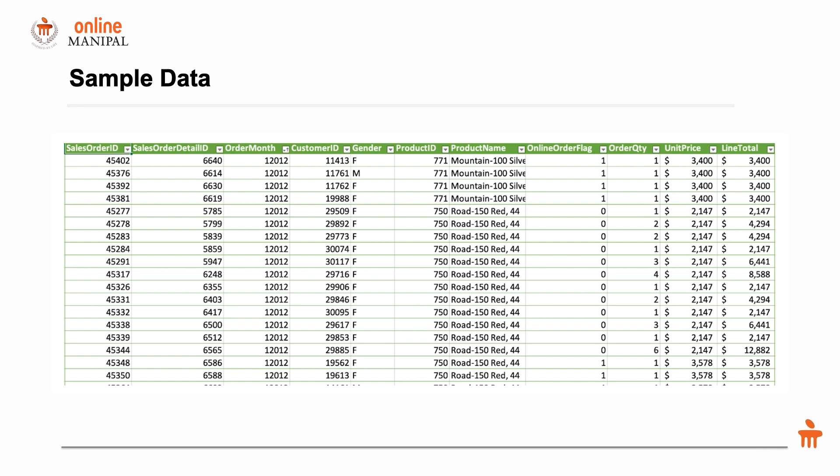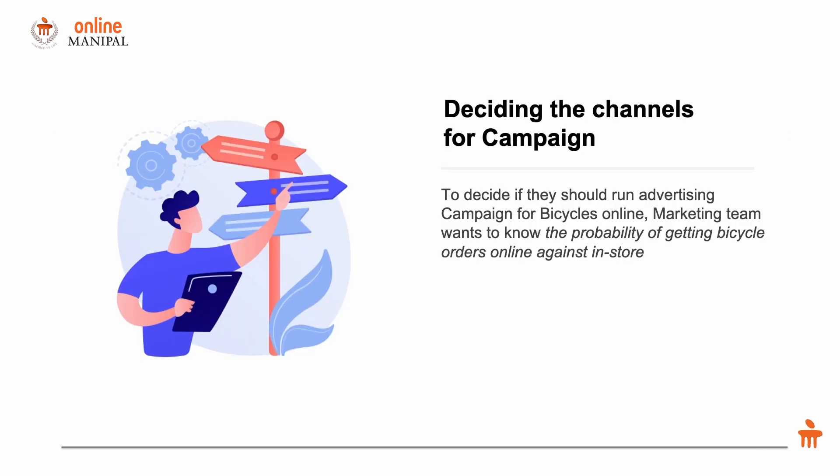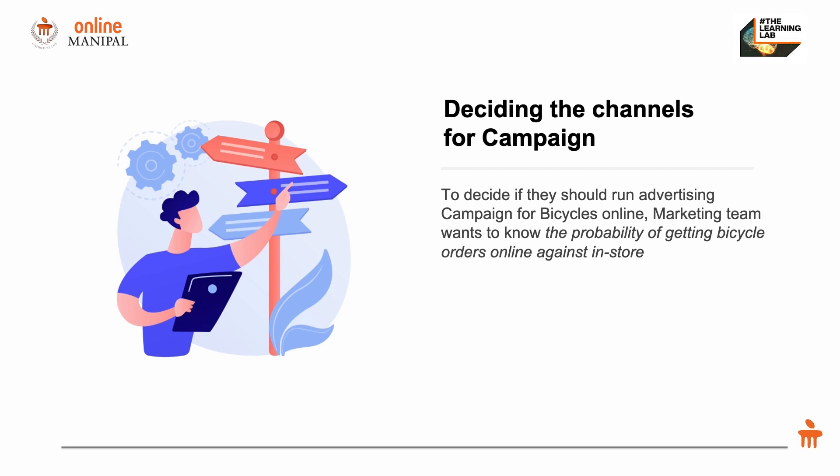The first question: deciding the channels for the campaign. When I say channel, I'm referring to whether the campaign should be conducted in-store like a physical advertisement or whether it should be a digital advertisement. Deciding between an offline campaign versus online campaign is the first question.